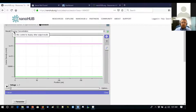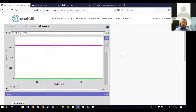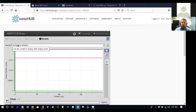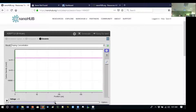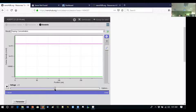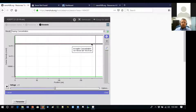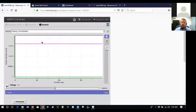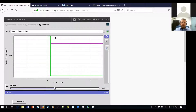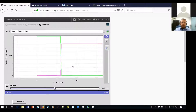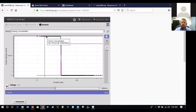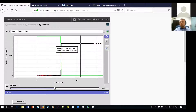Back to the simulation: first it shows us the doping concentration. Set the voltage to zero to observe equilibrium conditions. We see acceptor concentration dominating because the n-side is very thin. Zoom into the thin n-region with your mouse by drawing a rectangle, and you'll see the donor concentration going up to 10 to the 19, while acceptors are 10 to the 16.